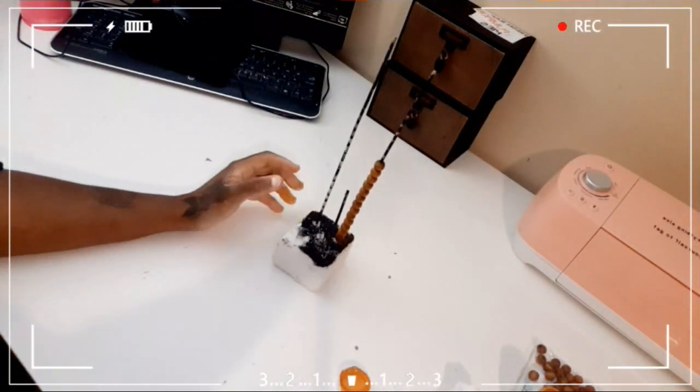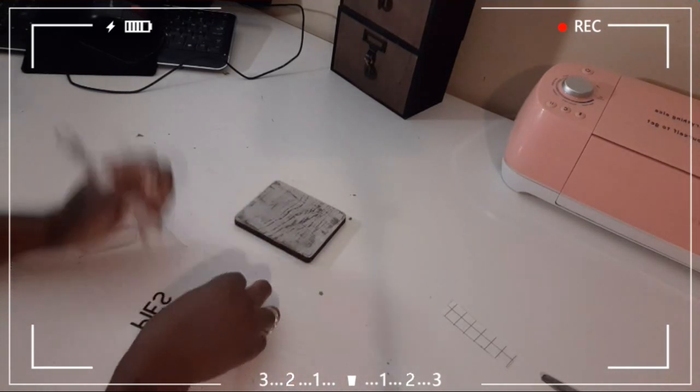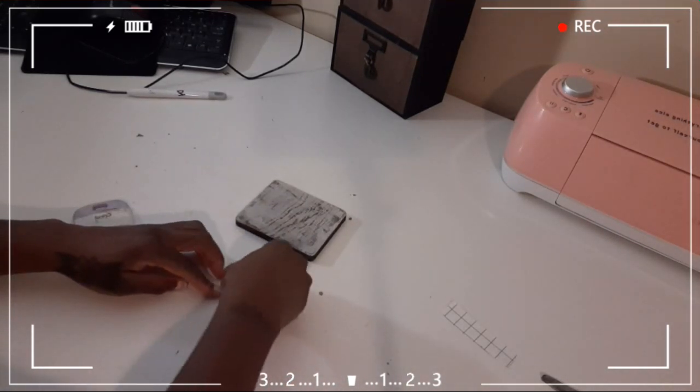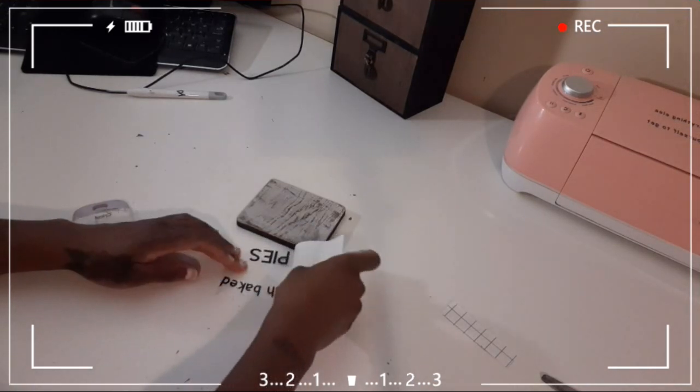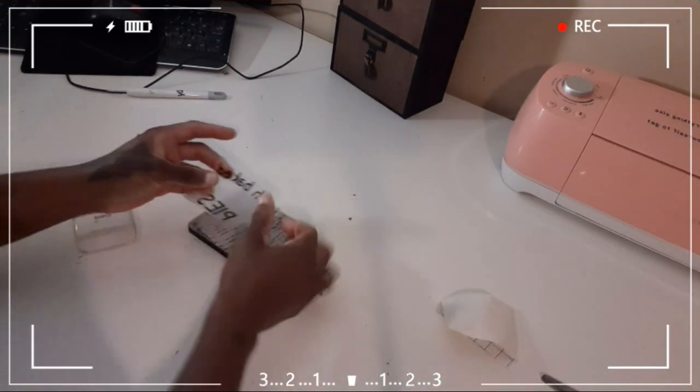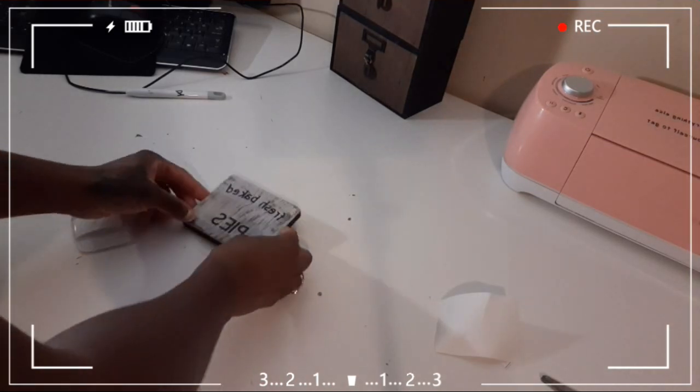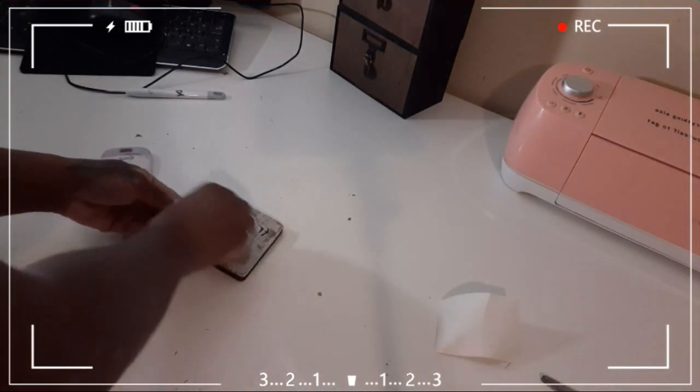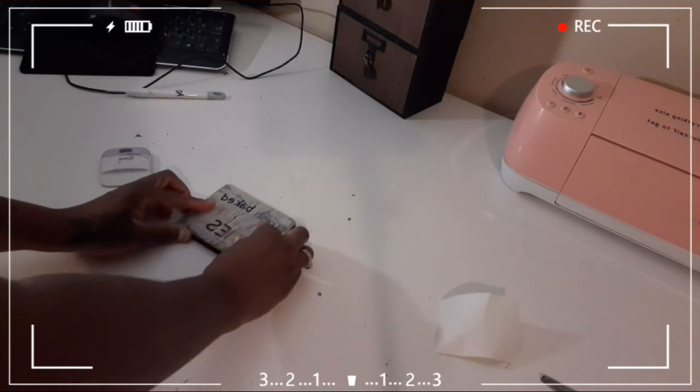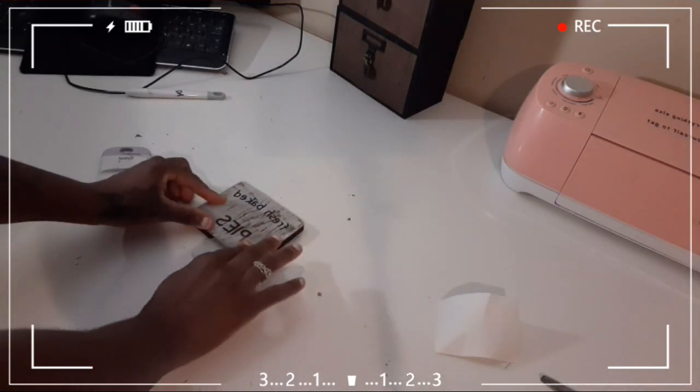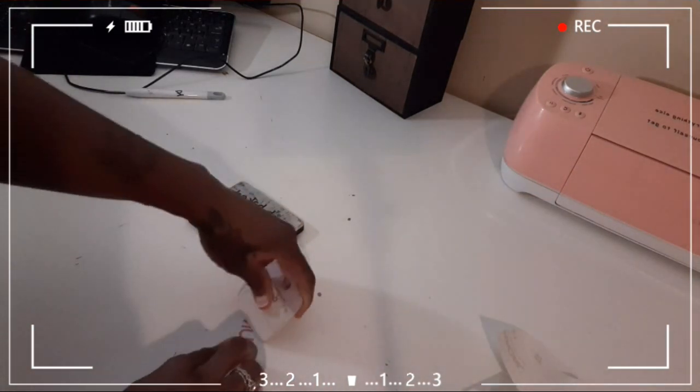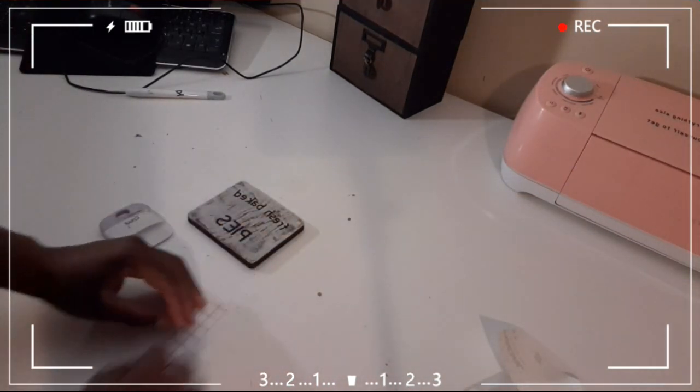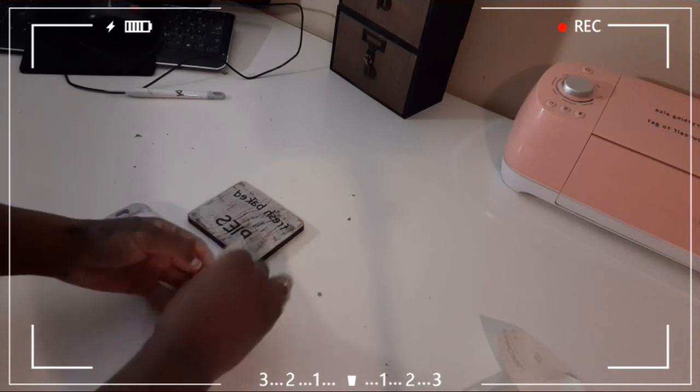So while that was drying, I had cut the words out, fresh baked pumpkin pies, with my Cricut machine, and placed that onto the middle of my wood.